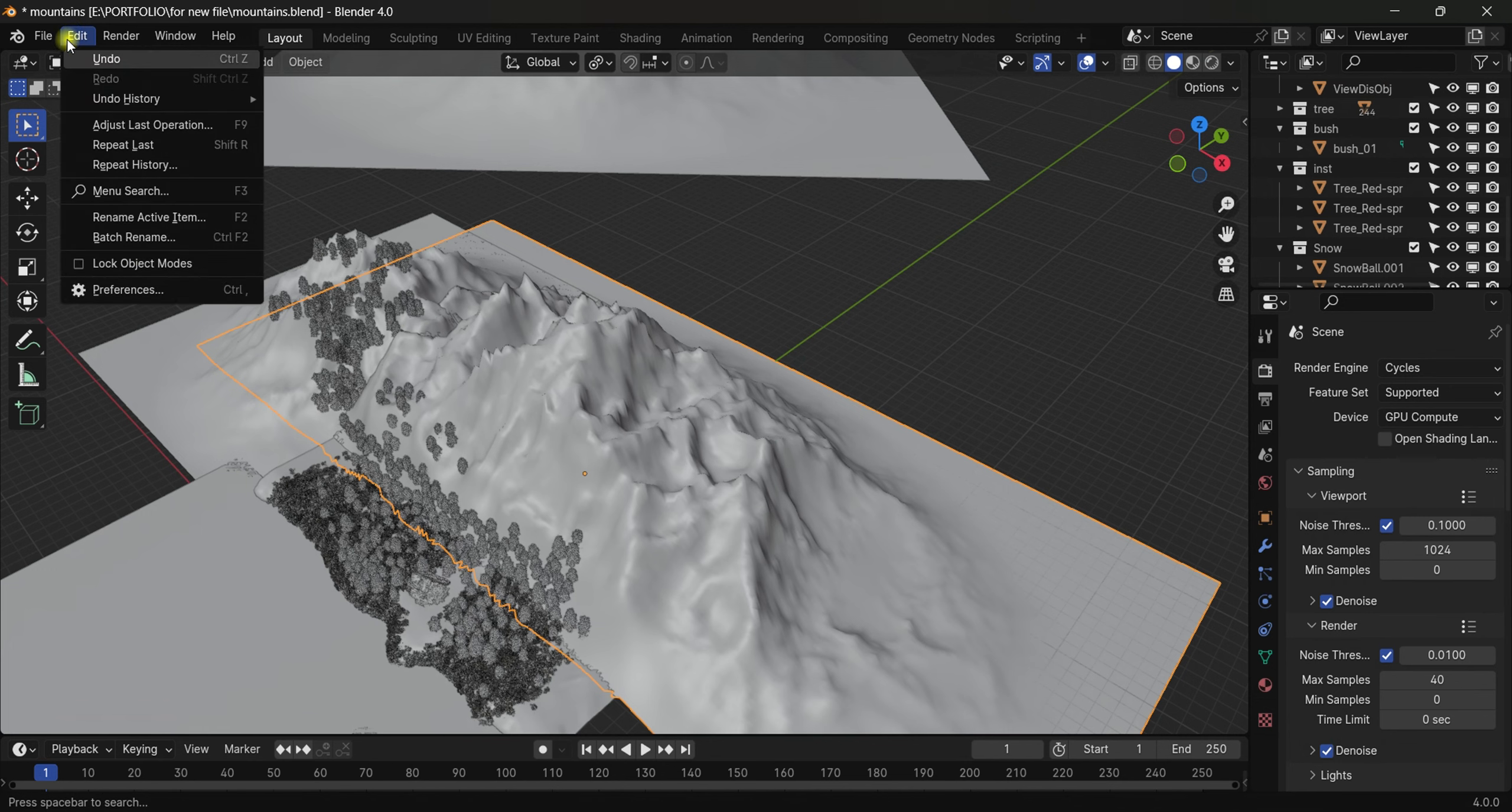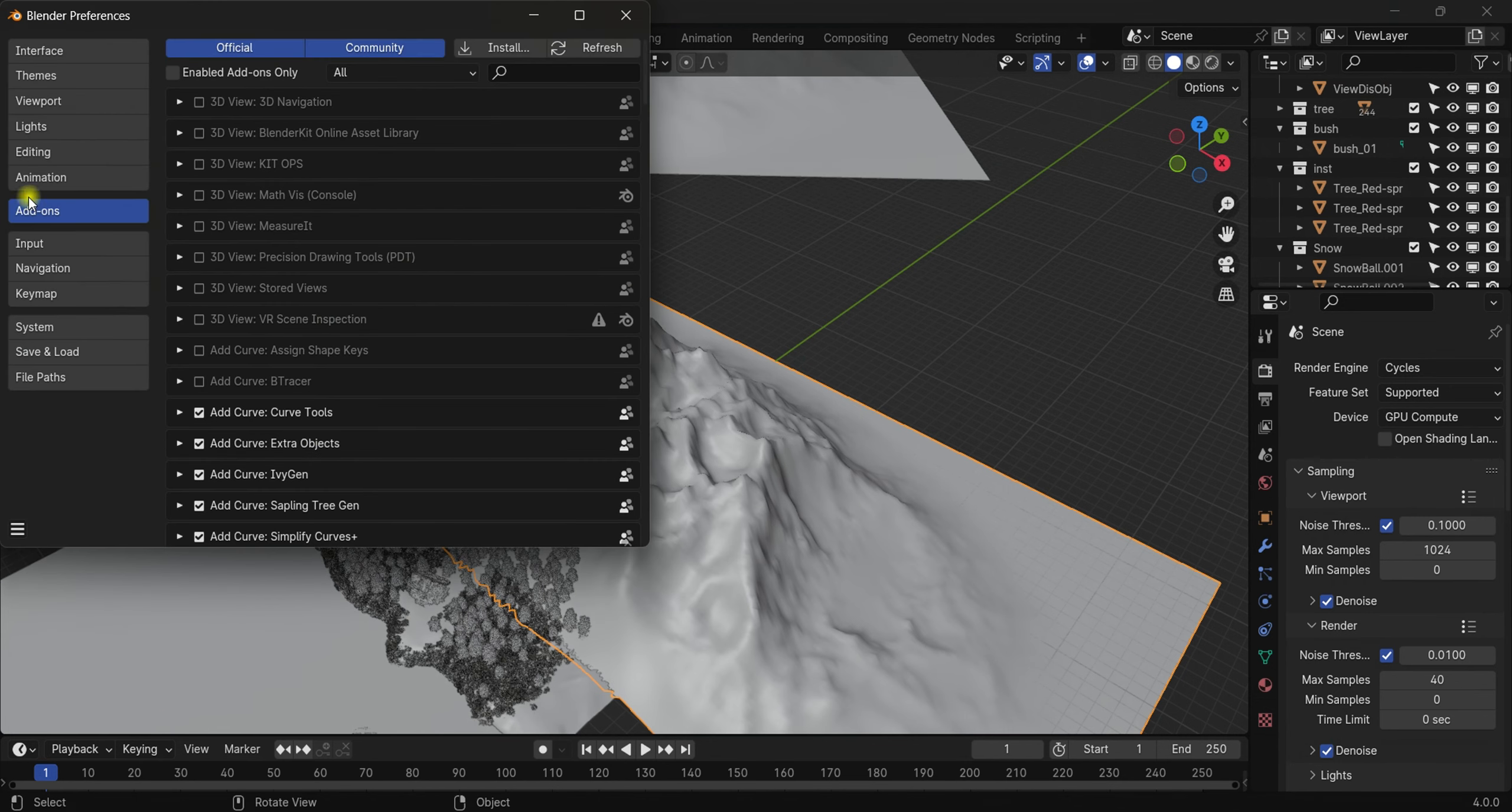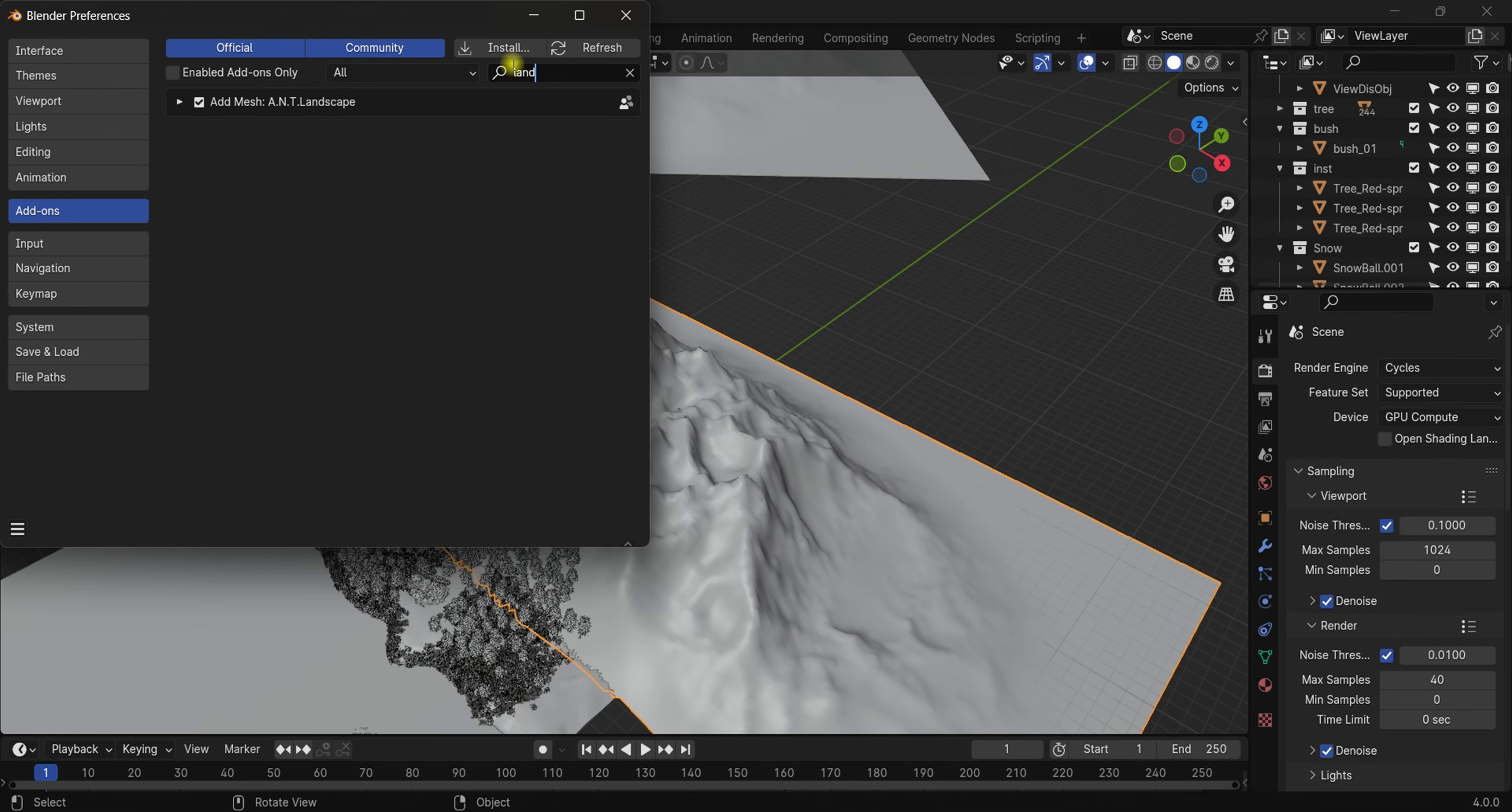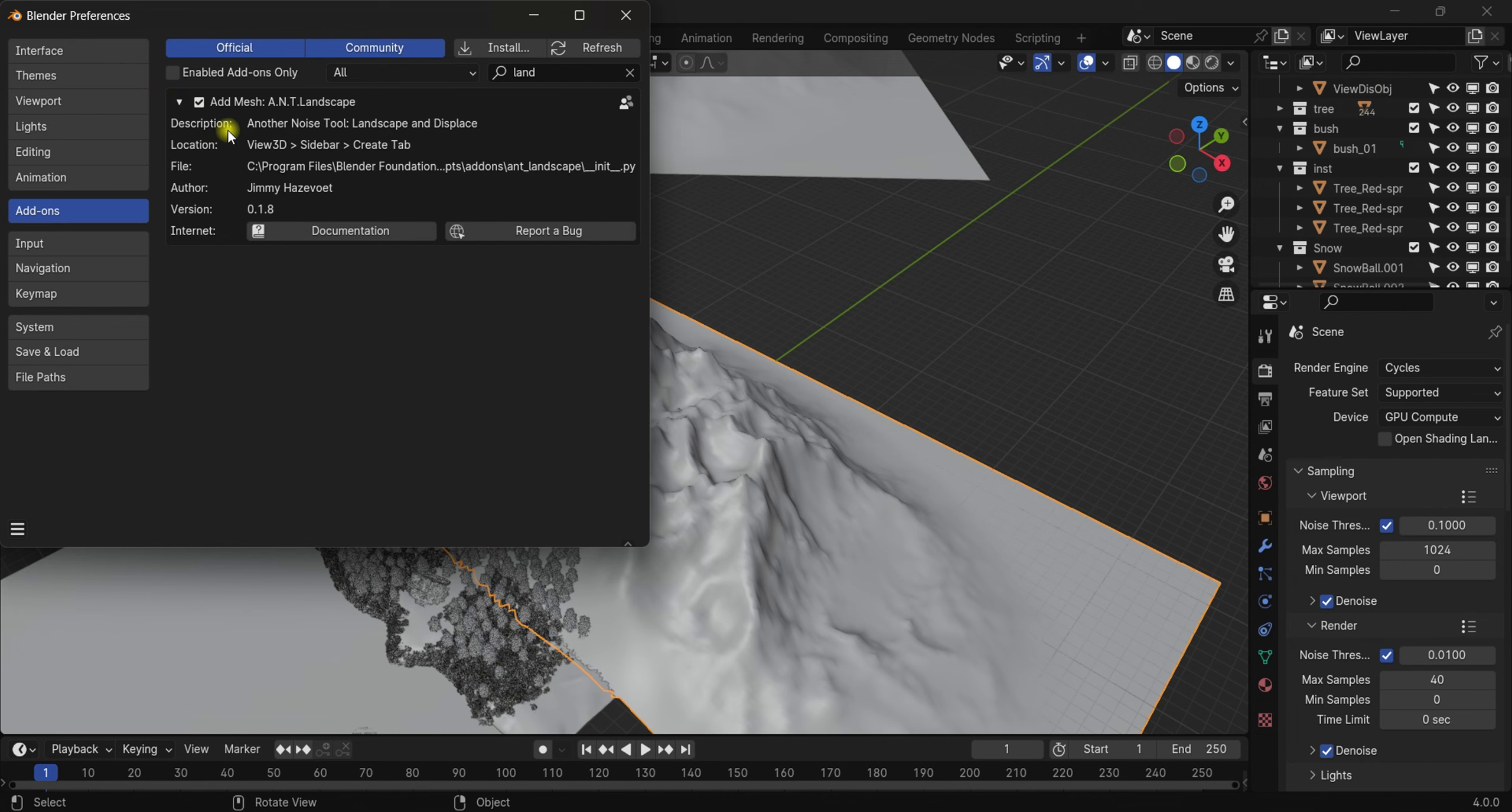...which is pre-installed with Blender. Just come to Edit > Preferences, go to Add-ons, and search for 'landscape'. Here we go, this is the add-on. In your case it will be unchecked, but you need to hit this checkbox in front of it so it will get turned on. As you can see we have this. Let's learn how to use it.